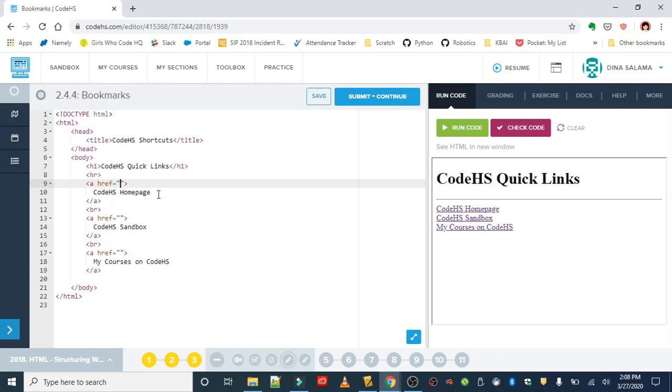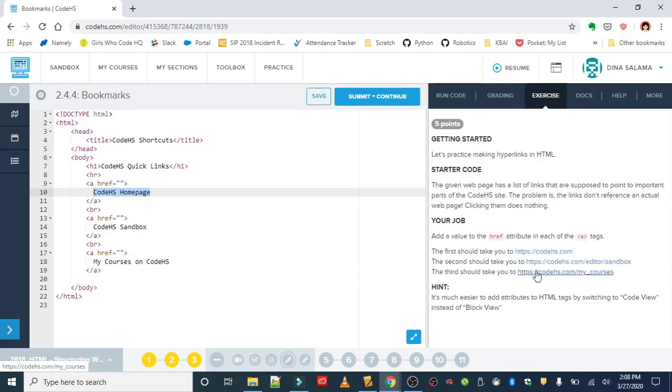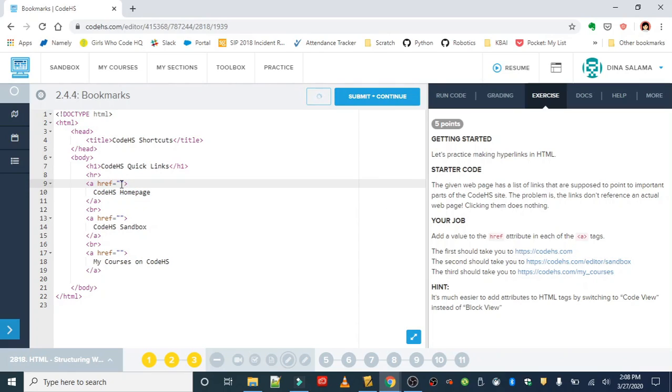In the first line we want the CodeHS home page text to link to codehs.com, so I'm just going to copy that, Control C to copy and Control V to paste it into the href attribute.